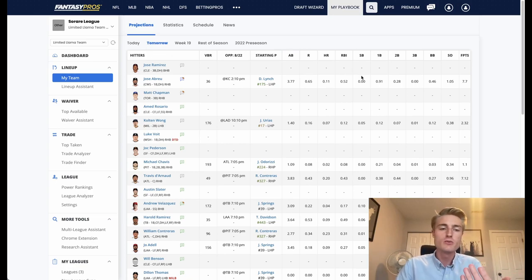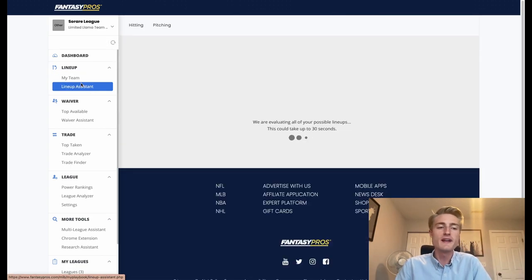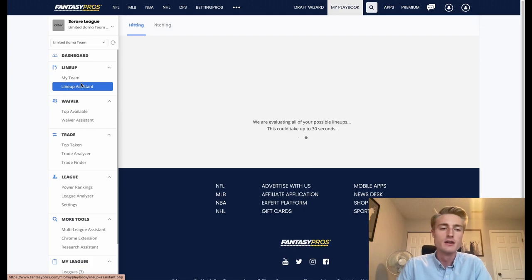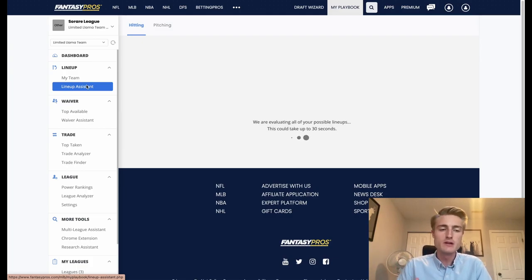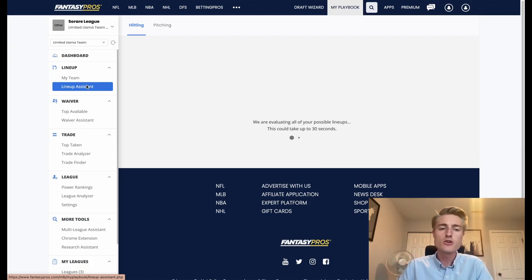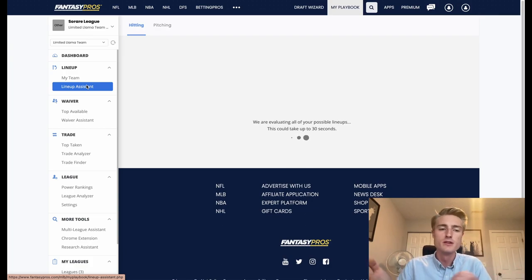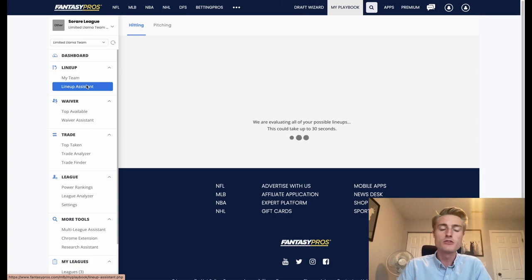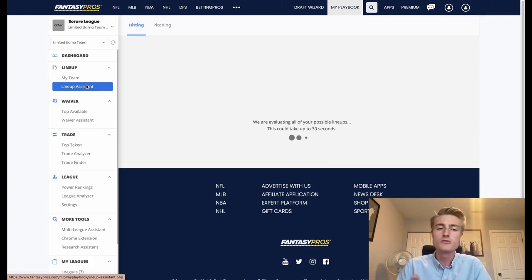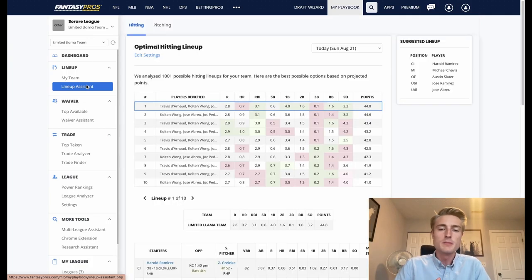The feature that I find even more useful is this lineup assistant over here on the side. This lineup assistant loops through all of your players and it tries to find the optimal lineup for a week. Now as a reminder, it's using the entire week so you want to make sure that the players that it has, for example the pitchers that it has, are actually going to be pitching in the Monday through Thursday set that you're lining up for.